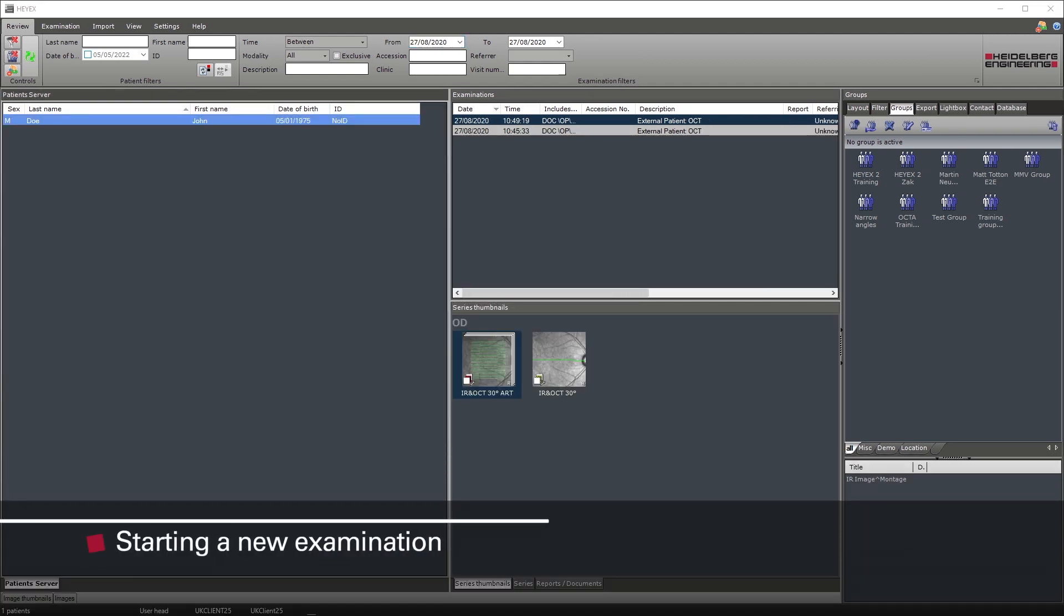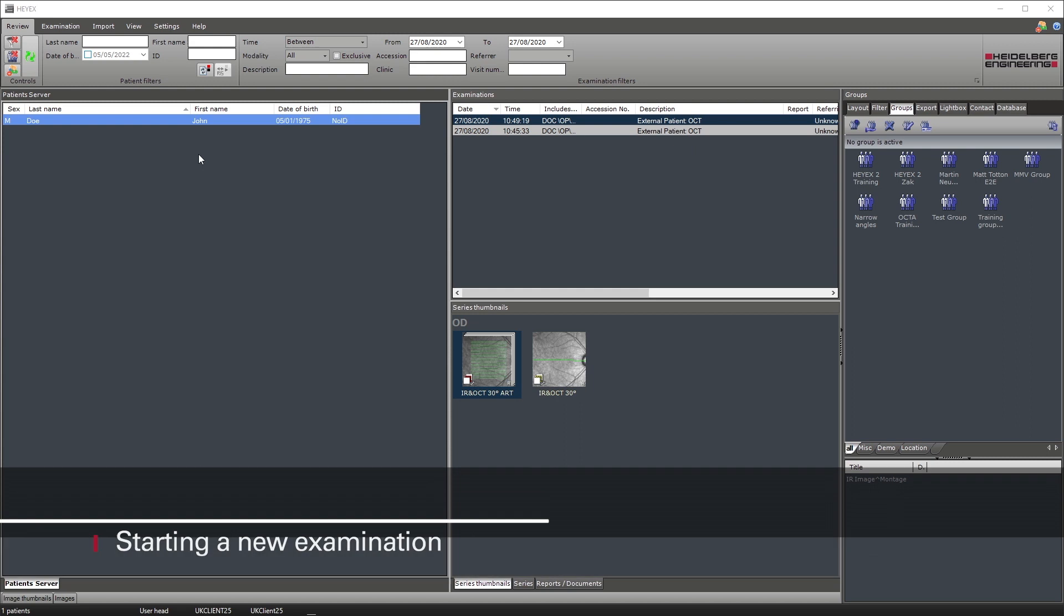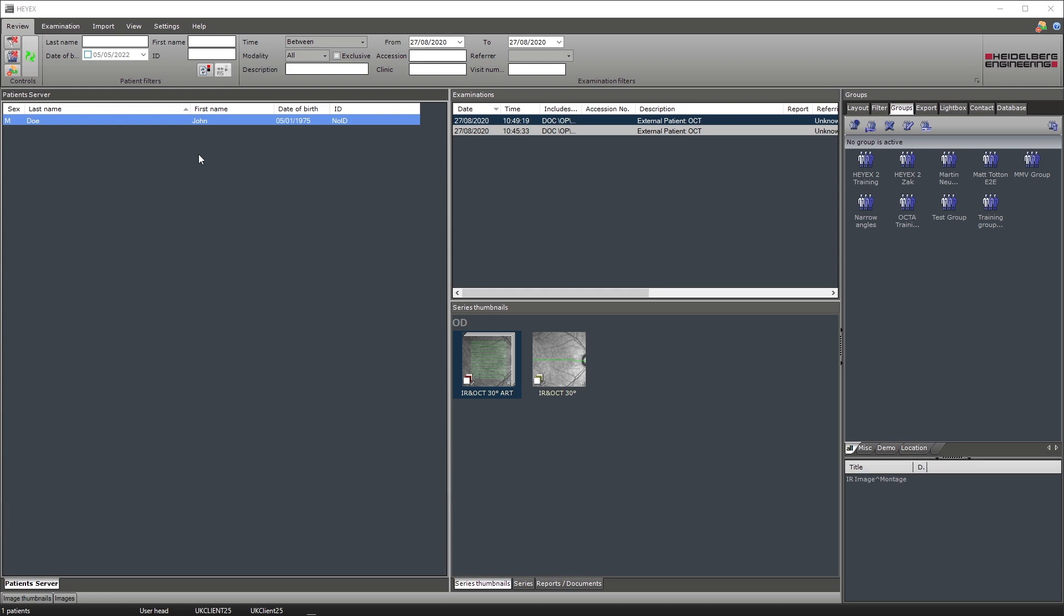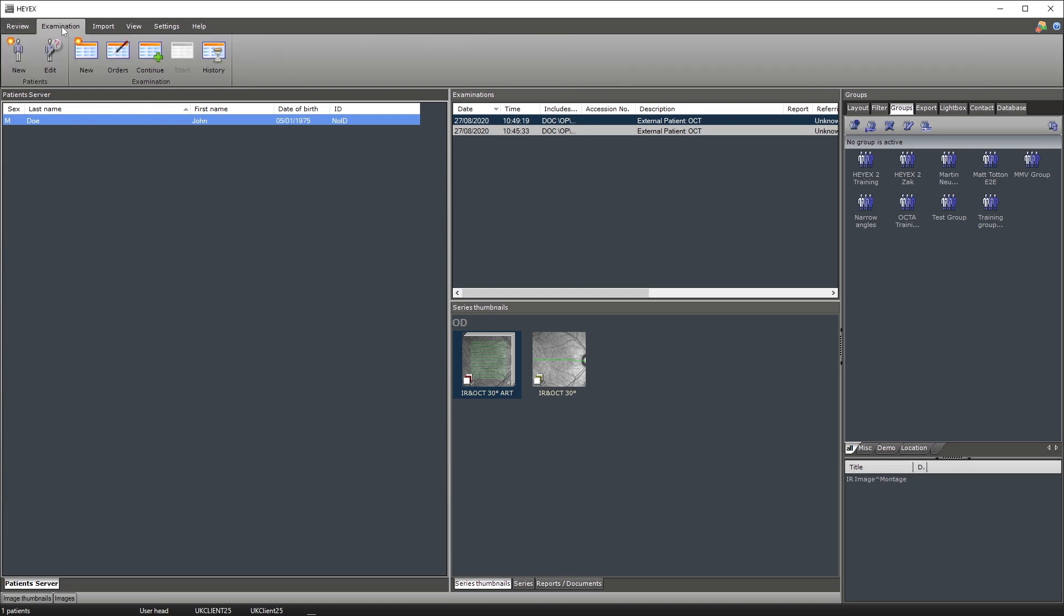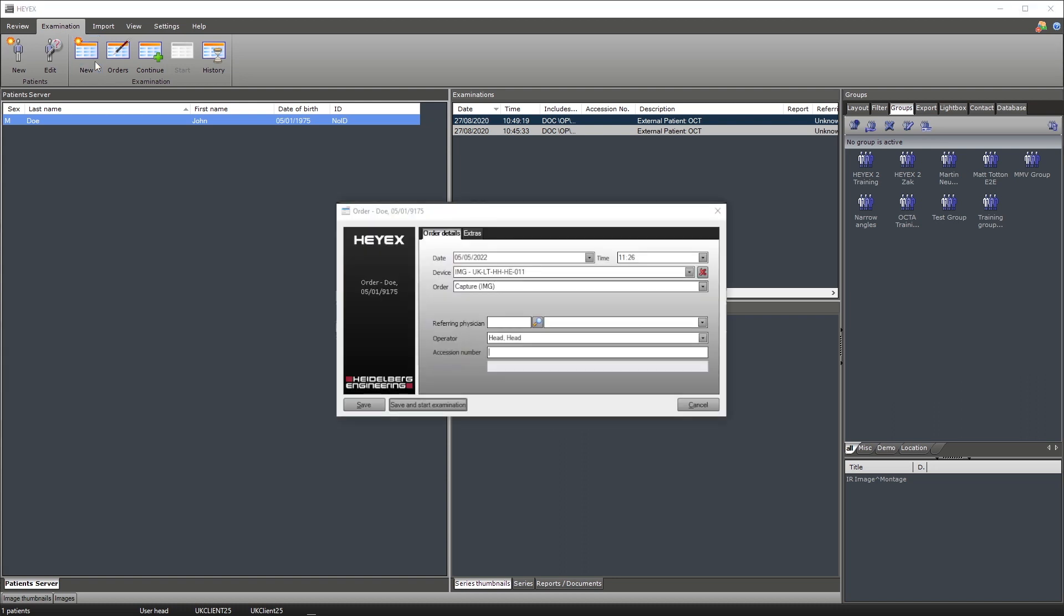Once you have searched for the existing patient, select the examination tab on the ribbon bar. The third icon running from left to right on the examination tab says new. This icon means new examination. To start a new examination, click on the icon. You'll be then presented with a new order. Once you click save and start examination, it will take you through to the image capture window.